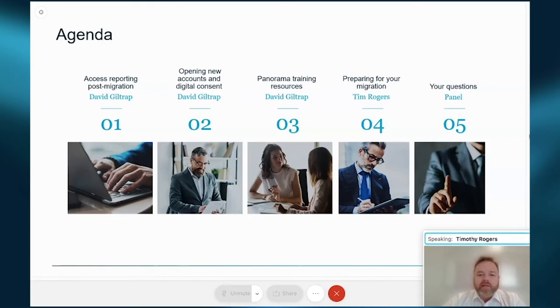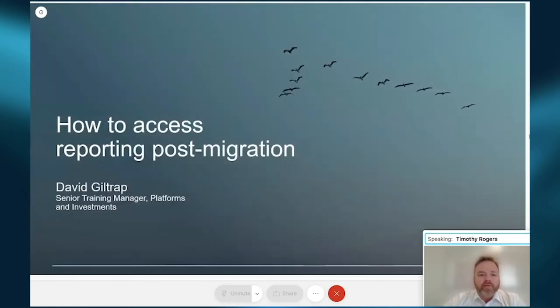We'll also cover opening new accounts, which is of course very important, and the digital consent functionality, which sits at the dealer group level to switch on and off. For those of you that are part of dealer groups or self-licensed that do have that on, you can see the wonderful efficiencies that can create for you. I'll now pass across to David Giltrap, Senior Training Manager, Platforms and Investments.